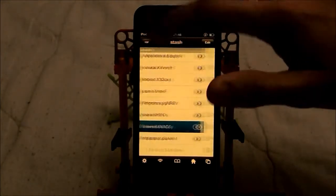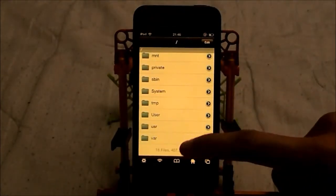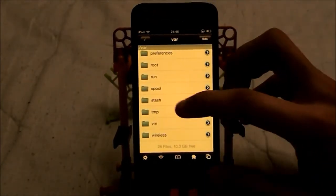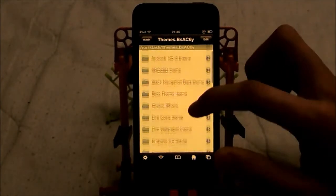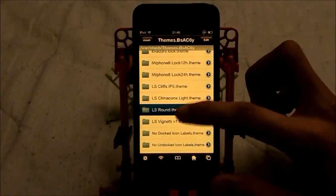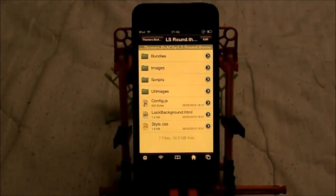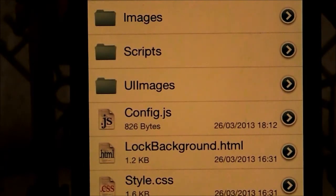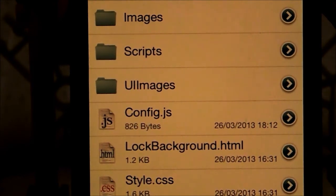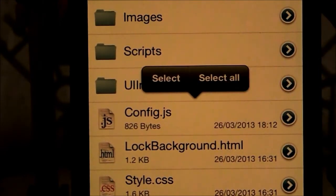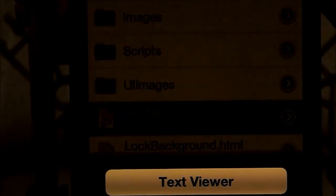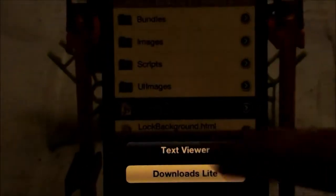You do the same thing as last time: go to VAR, head over to Stash, and Themes, then pick the theme you are going to change or need changing. This one is LS Round. This time you don't need to go to the background — you do actually need to go to something else. If your theme is supported with languages, then you need to go to this one right here, and once again you do need to open it in a text view.